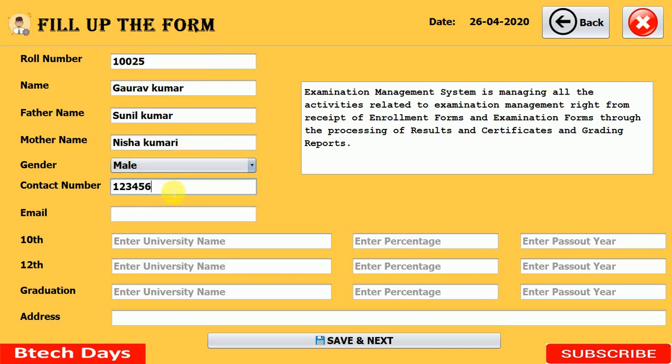After that, select the gender — I'm leaving it as male. Then enter the contact number and email address, filling in all details including gmail.com.